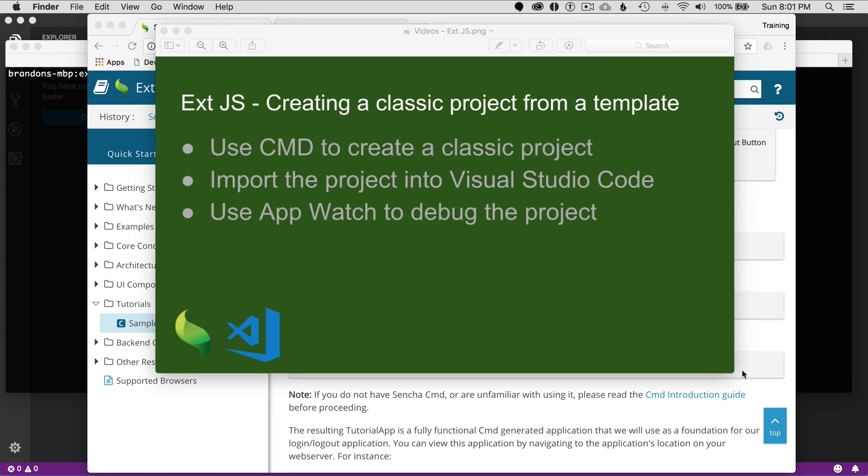In this episode, I'm going to talk about creating a classic project from a template. It's going to be the tutorial app, and I'm going to use a guide to do that.